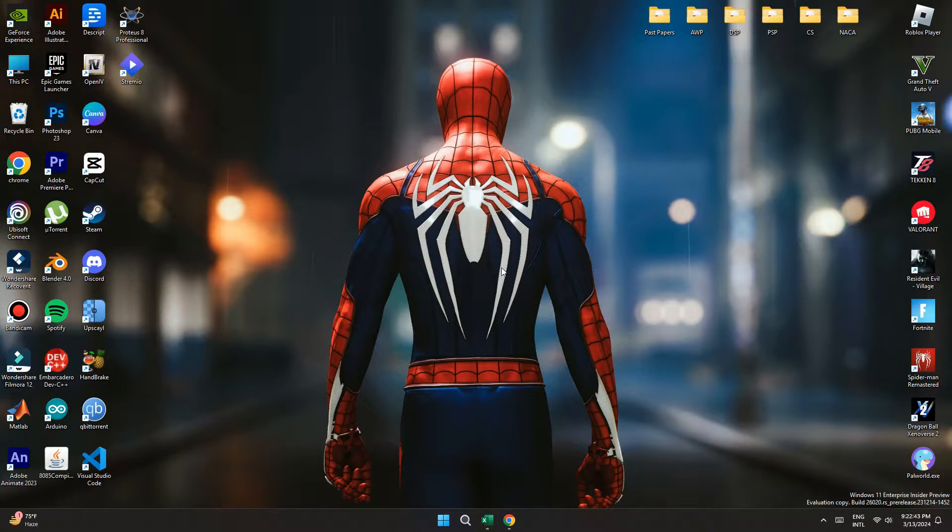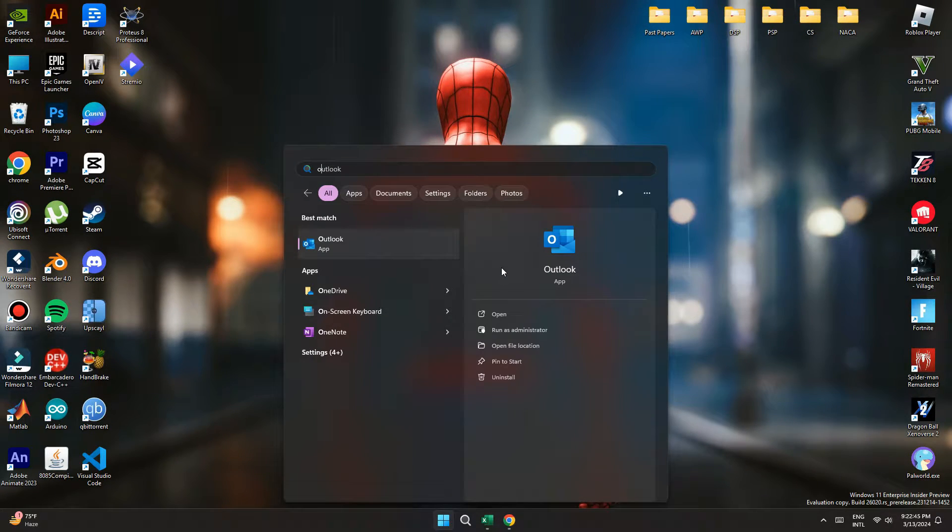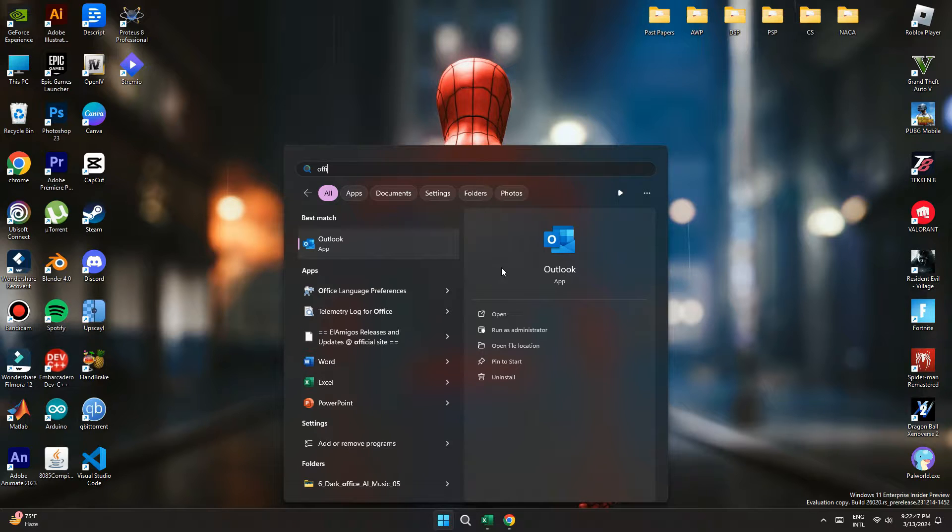First of all, open the Windows menu by clicking on the Windows icon at bottom left corner of the screen and search for Outlook.